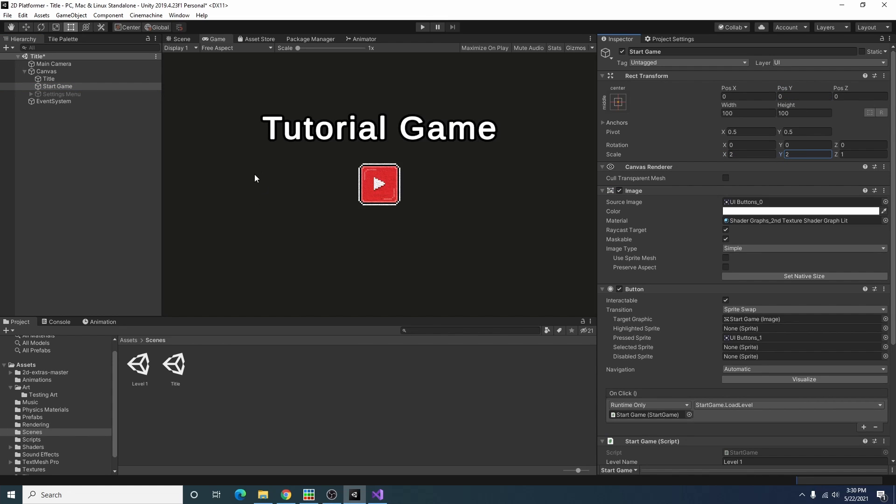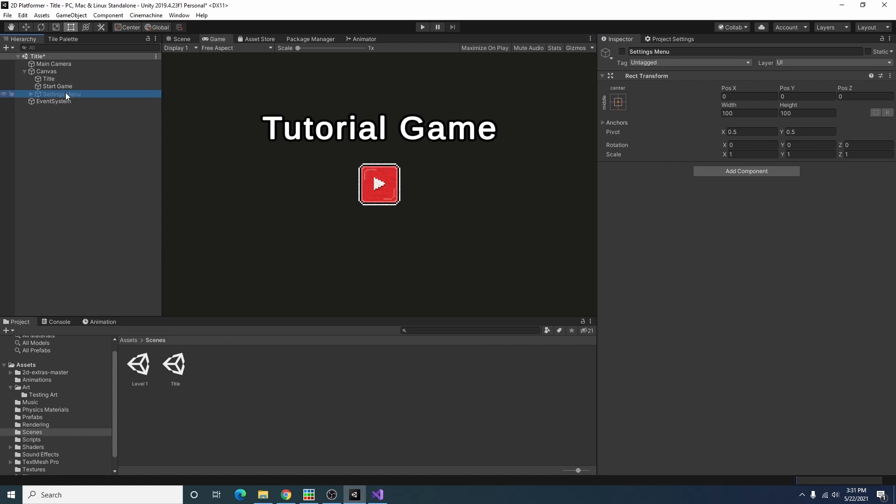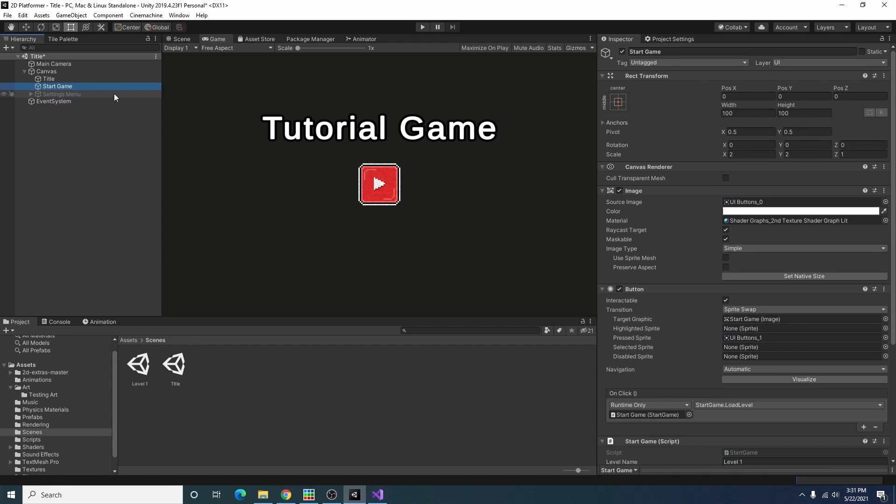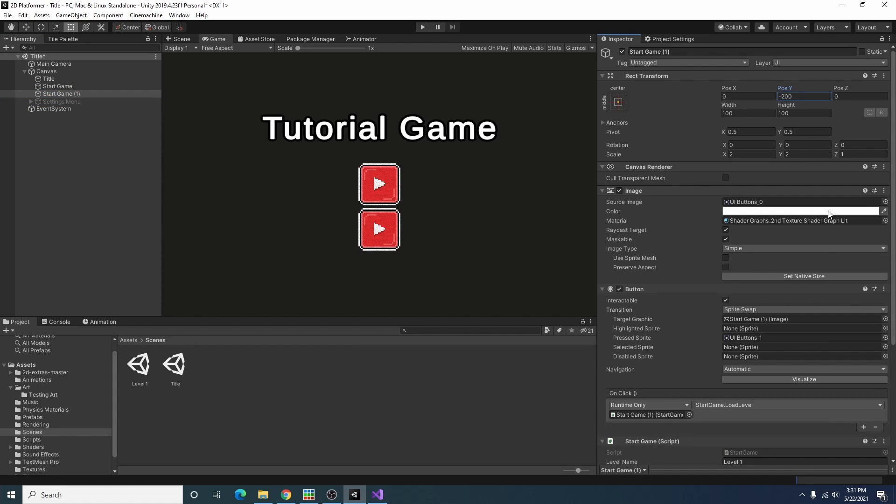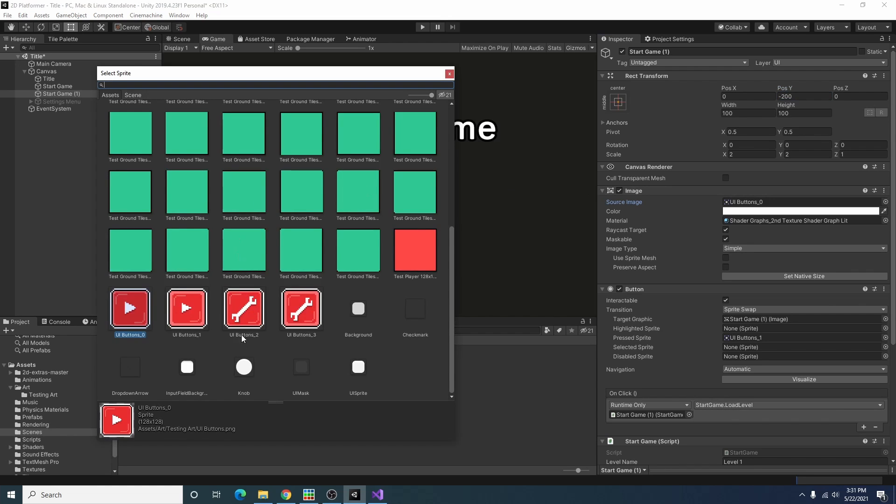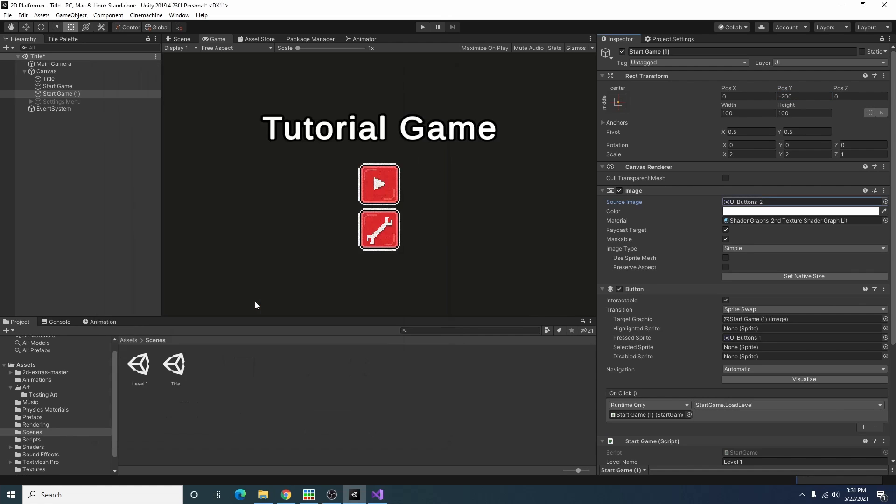Okay that looks a little better. So now that we have our little settings menu I'm going to just to make it easy I'm duplicating our start game button. Alright that looks okay and I'm going to select our settings icon.